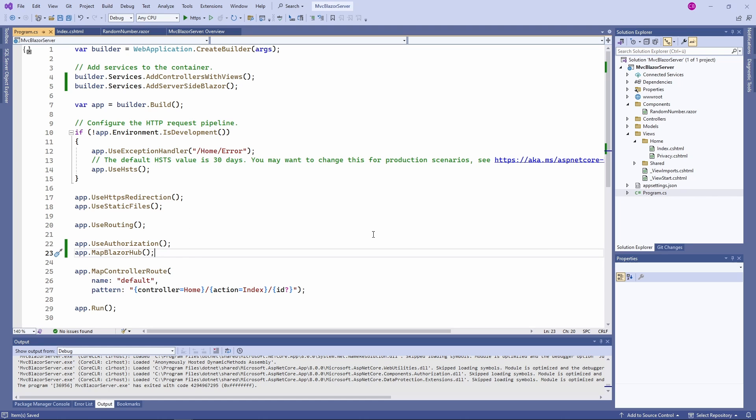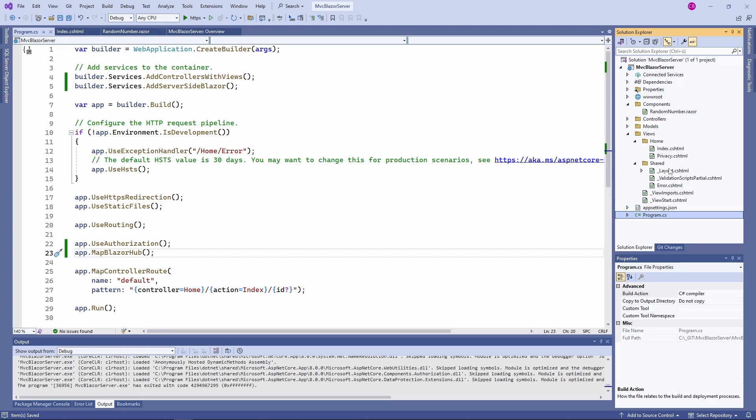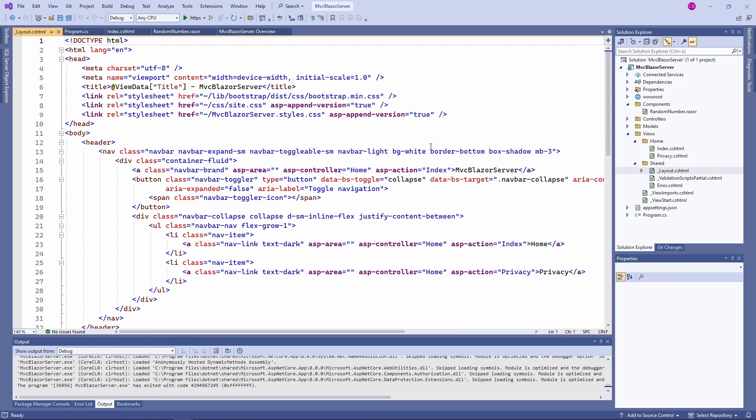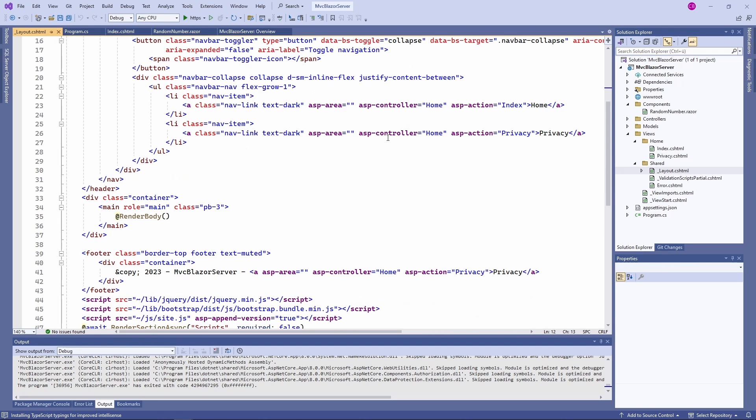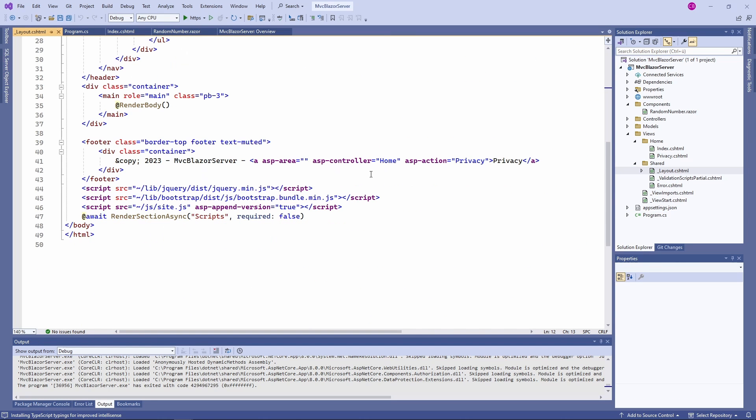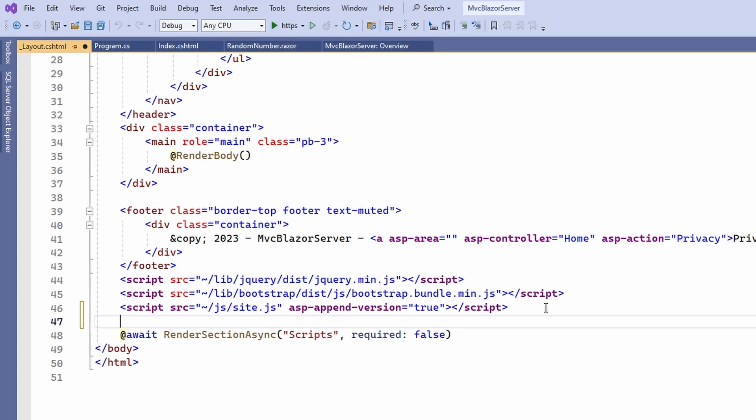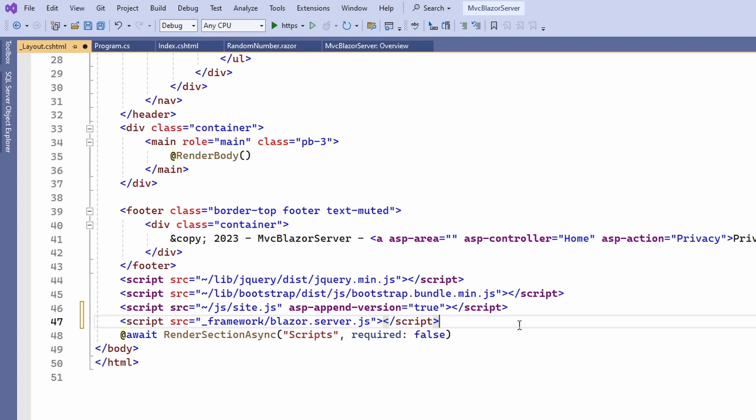Next, we open the layout.cs.html file which contains the root of the HTML page layout. At the bottom of the page, we need to add the Blazor server script. Now, let's start the application again.